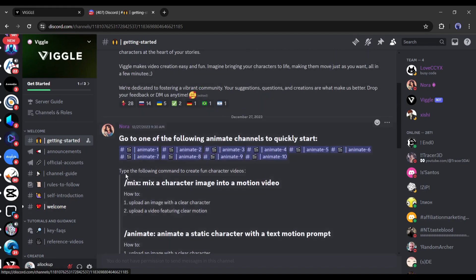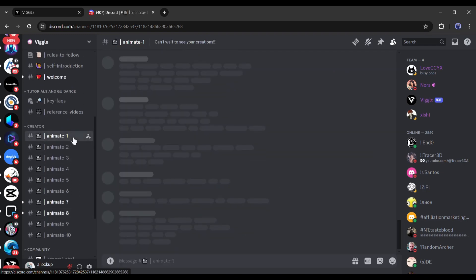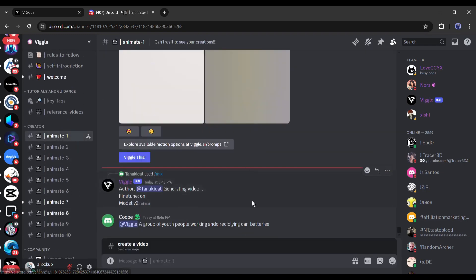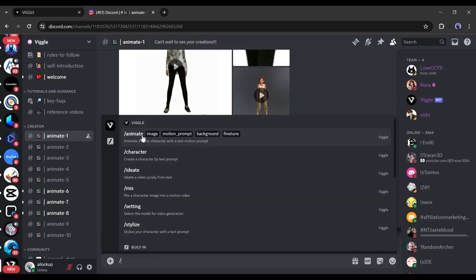On the Getting Started channel, you will find the User Guide — my suggestion is to read it carefully. We have to join one of the anime channels. On the Channel tab, you will find 10 anime channels; join any of them. After joining the channel, come to the text box and type forward slash. Now you will find the apps of Vigil AI. Let's talk about the functionality of the apps.